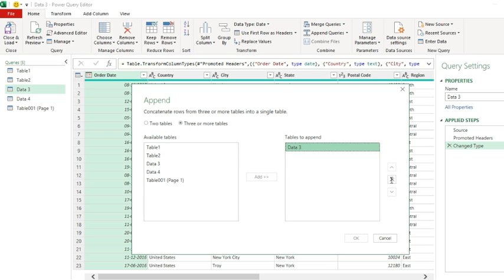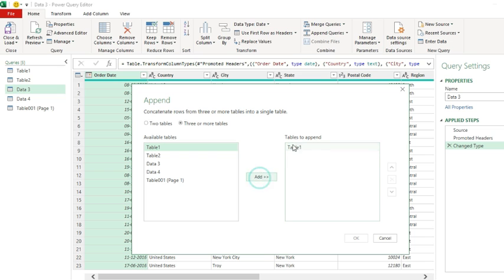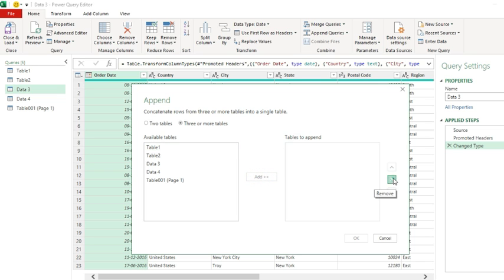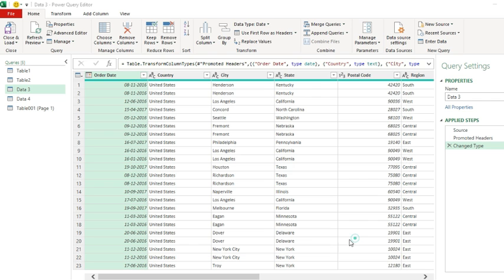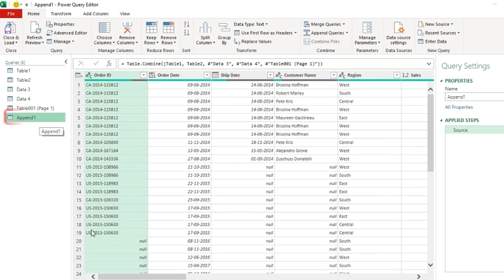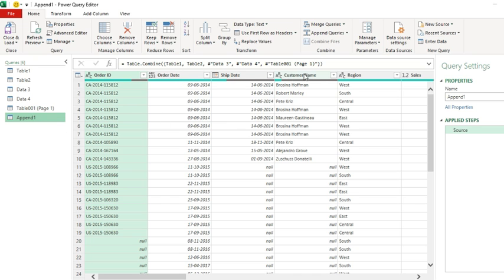Either you can delete this table or you can add remaining three tables. I prefer to remove this table and add all the tables. Click OK, and you get your final table. Please note that Power Query is matching the columns by its own mechanism.